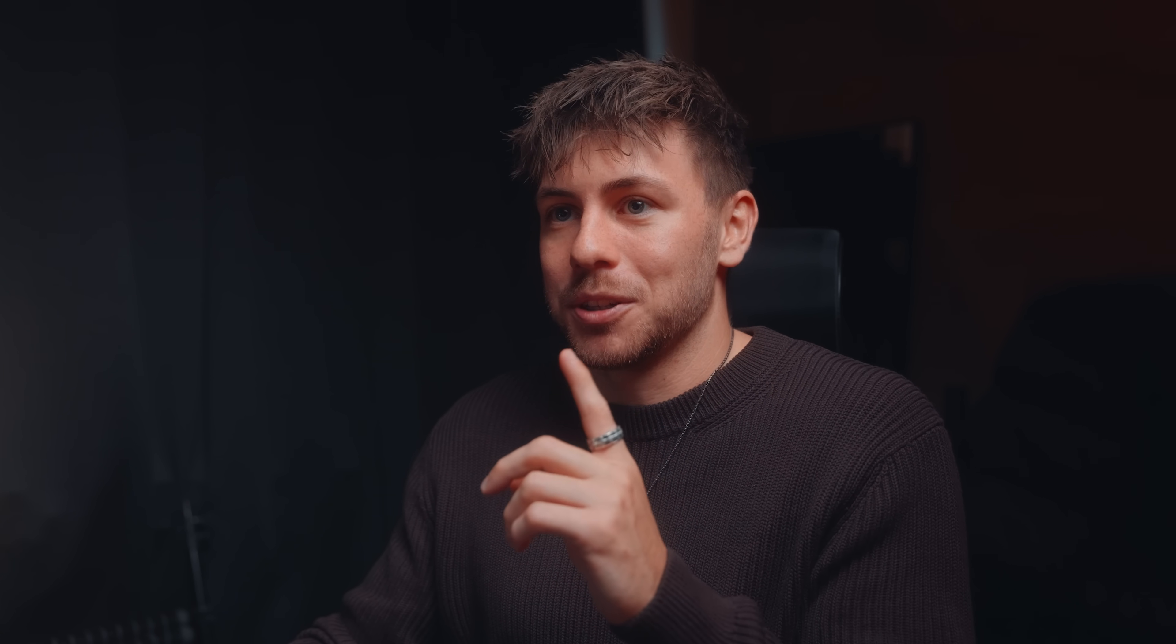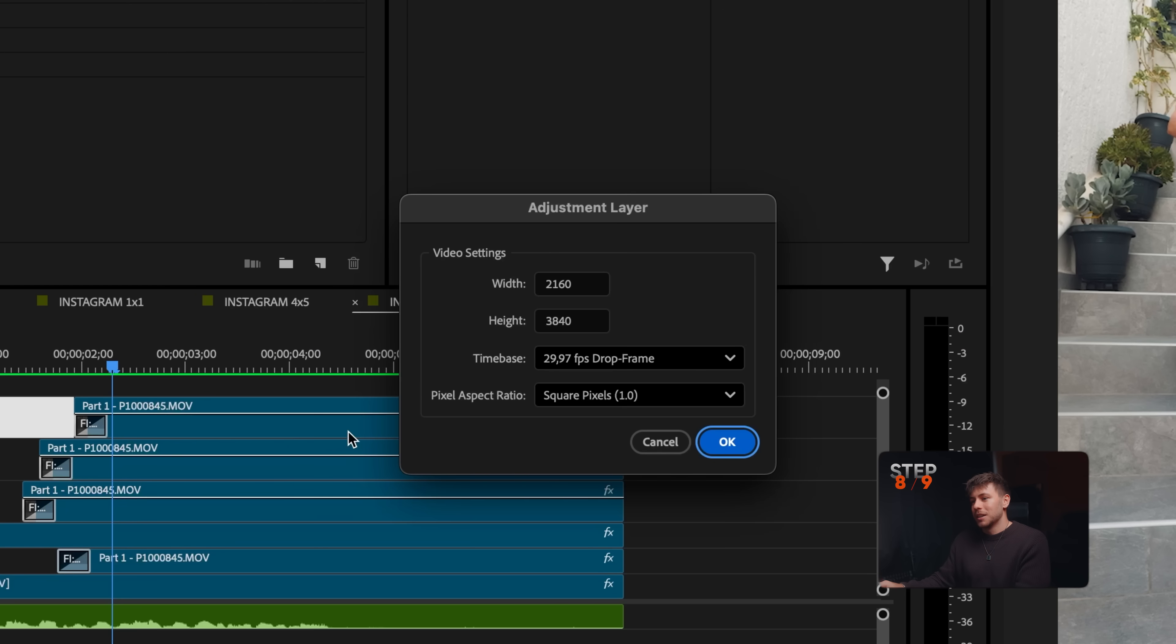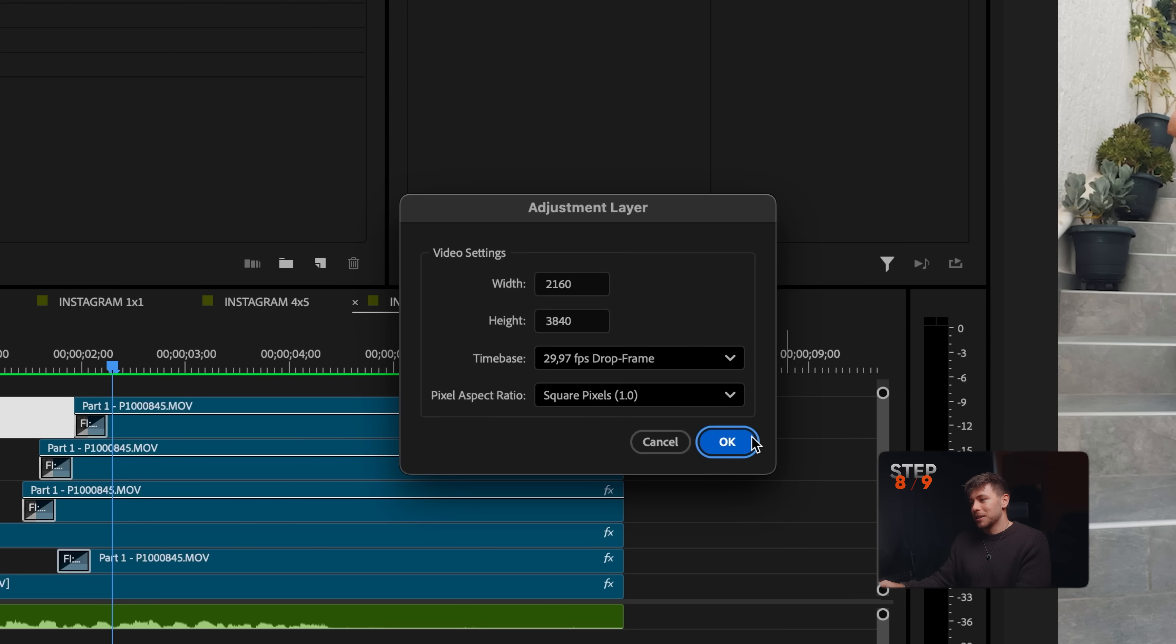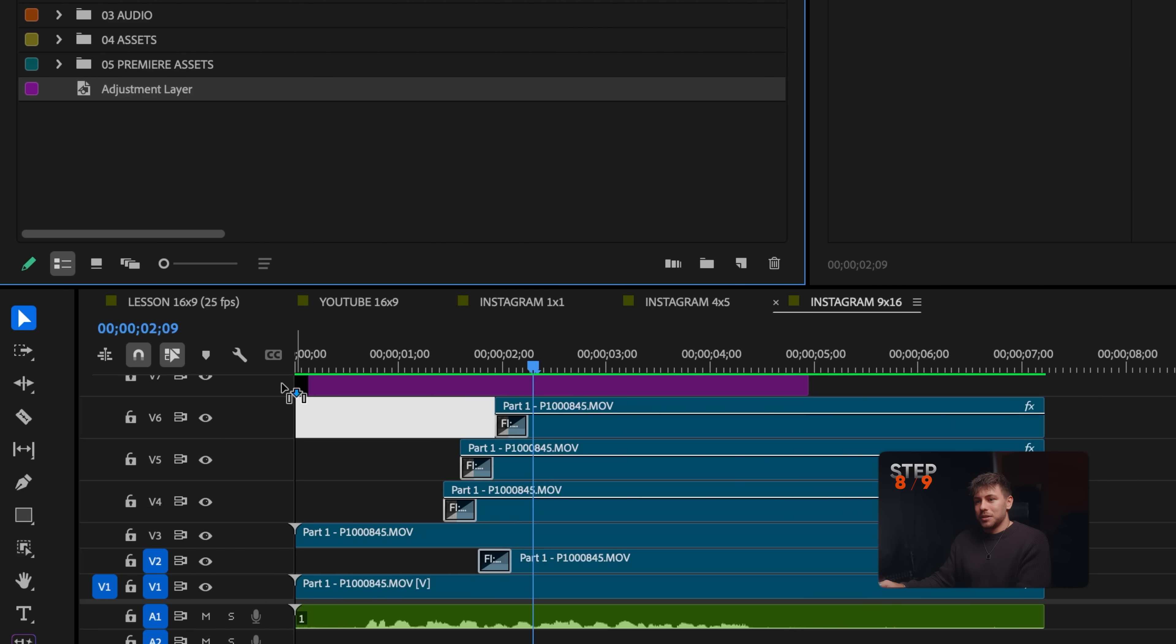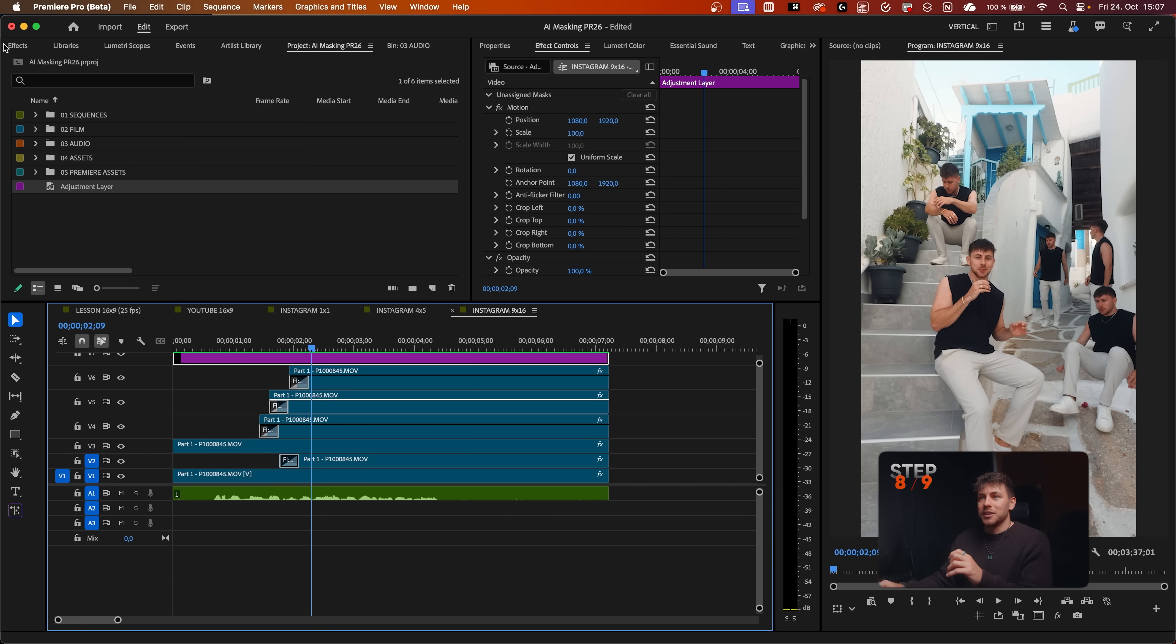This is a little bonus because you can make it look even more realistic. This is a huge level up of your videos. What we're going to do is create an adjustment layer. Put it right here. Now we're going to add two effects.